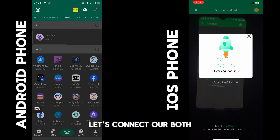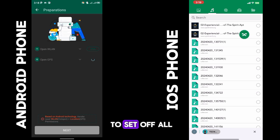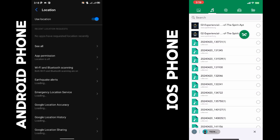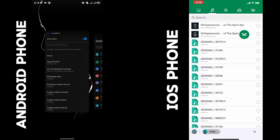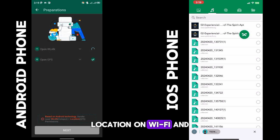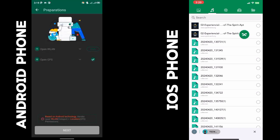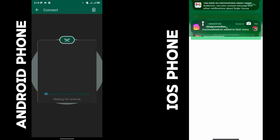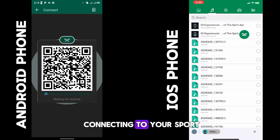Now let's connect both phones together. Click on 'Send' on one phone, then click on 'Receive' on the other. Turn on location and Wi-Fi, and you'll be able to scan. Give it some time — it's connecting to the hotspot Wi-Fi now.